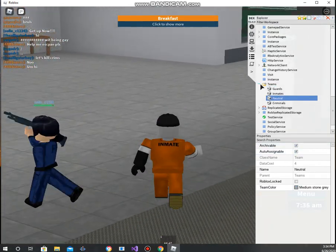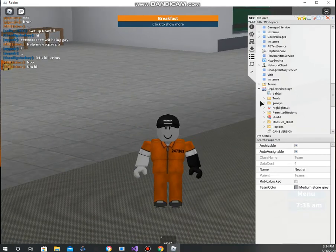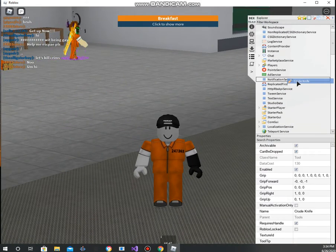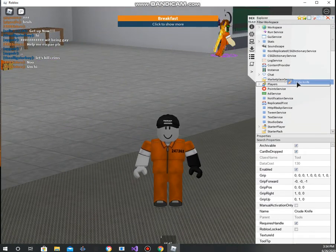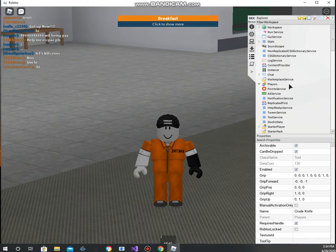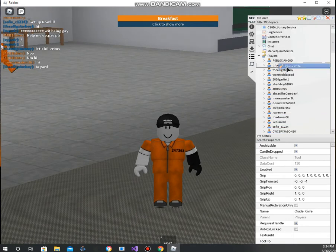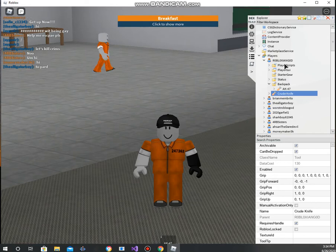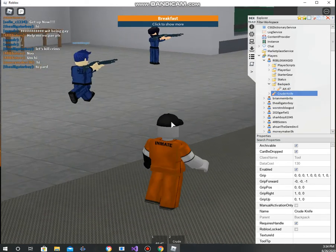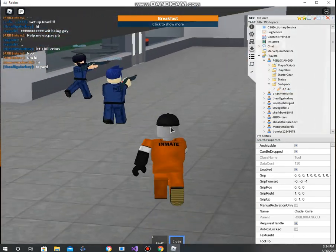We can see our tools — we have a crew knife. We can just put this in our backpack using the backpack path, or put it directly to our character. We can also take guns from other players — it just gives them to us.